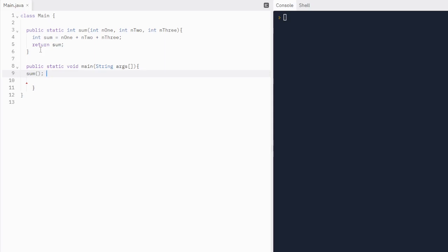What if we want to print the sum? All we've got to do is put a print statement, system.out.print, and we're just going to print the sum. We're going to call the sum method. We're going to give it three values. Let's do 10, 20, 30 in our arguments.